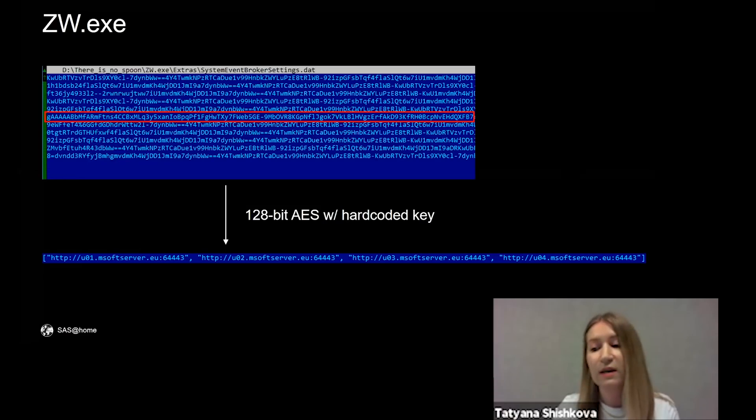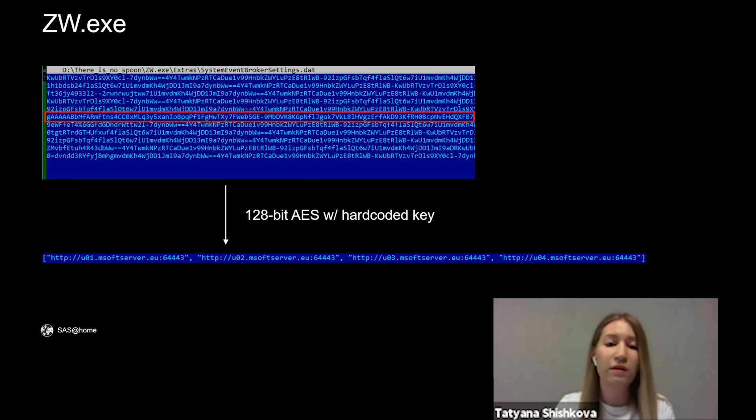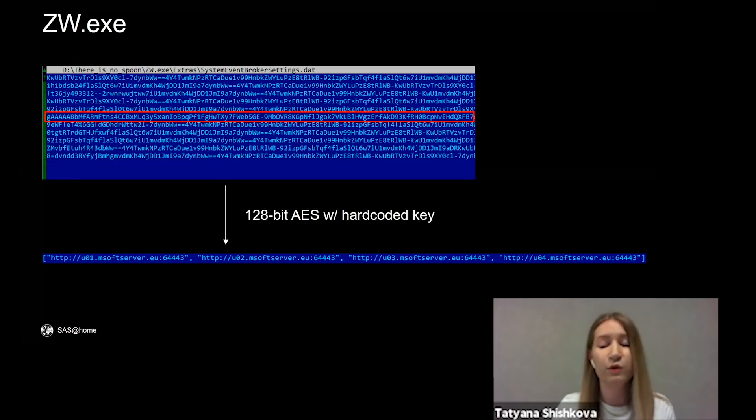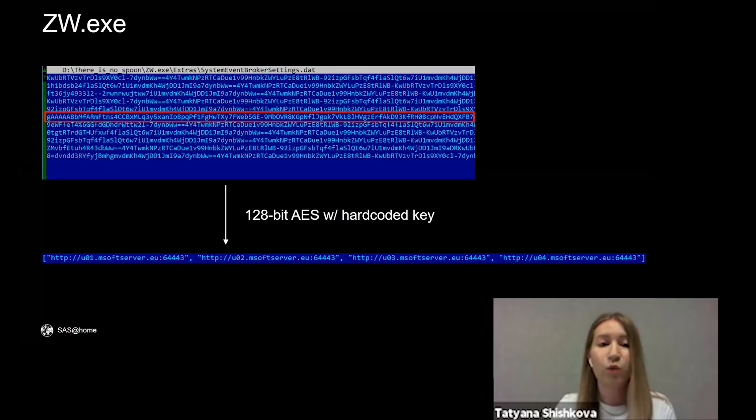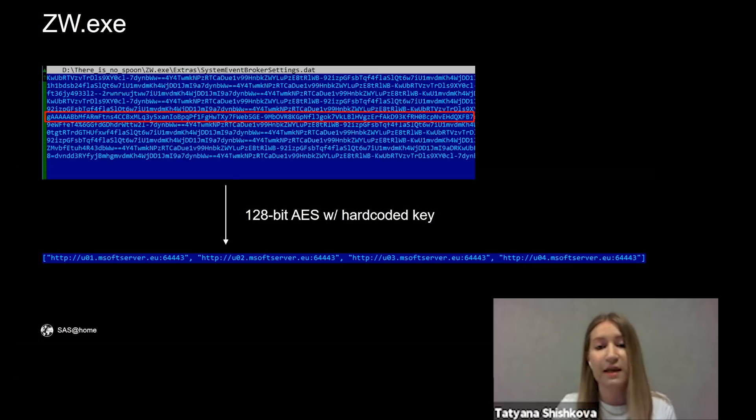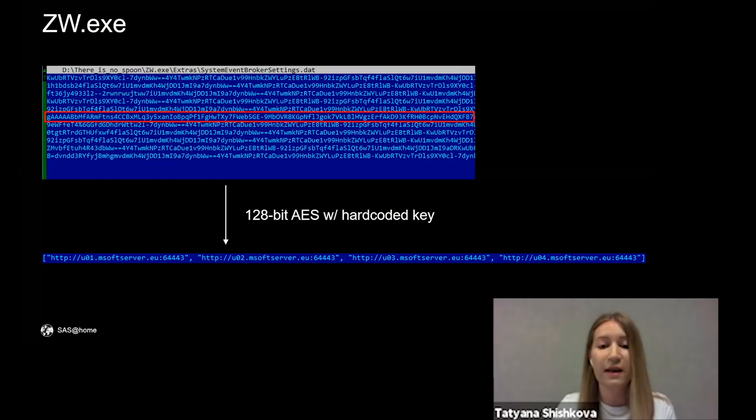We looked for files communicating with this address and found a sample with the name ZW.exe. It was created with PyInstaller and contained an encrypted file from which these addresses were decrypted using AES algorithm with a hard-coded key.